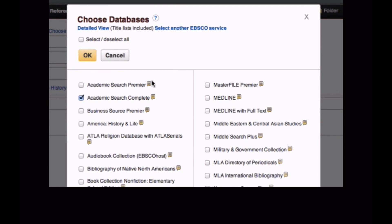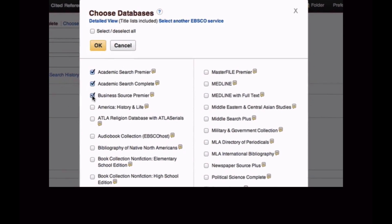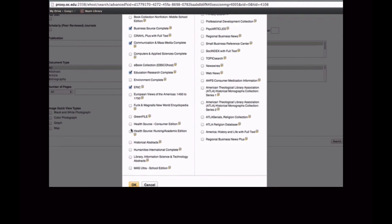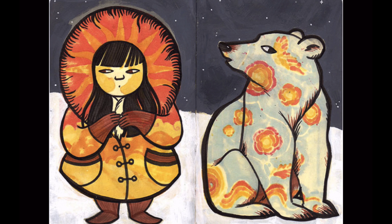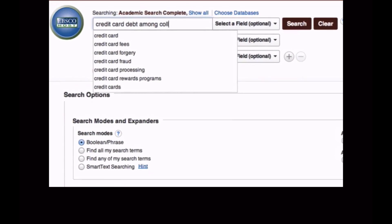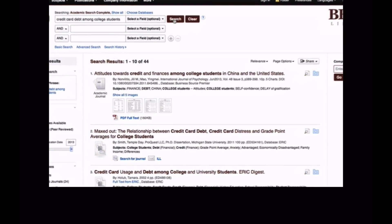Each of the databases in this list has its own special focus on a topic. For credit card debt among college students, I want to select each database that I think might be related to this topic and then hit OK. Now I'm searching for my topic in multiple databases. If I enter my search topic as-is into the first field, then out of all these databases, I only get 44 results.